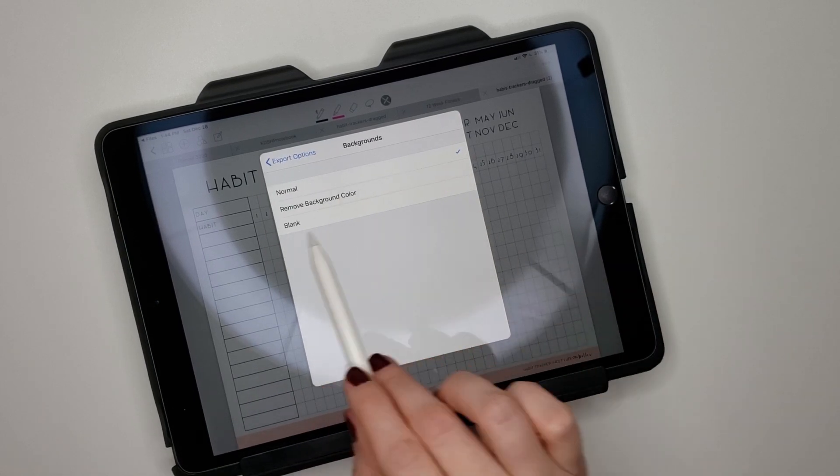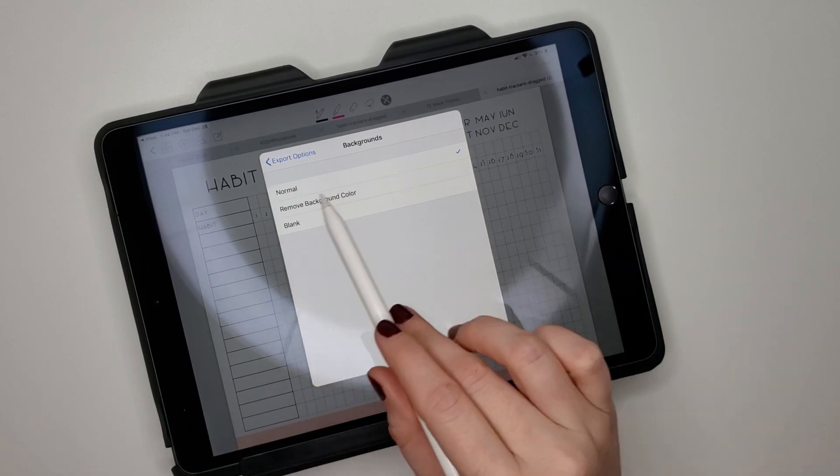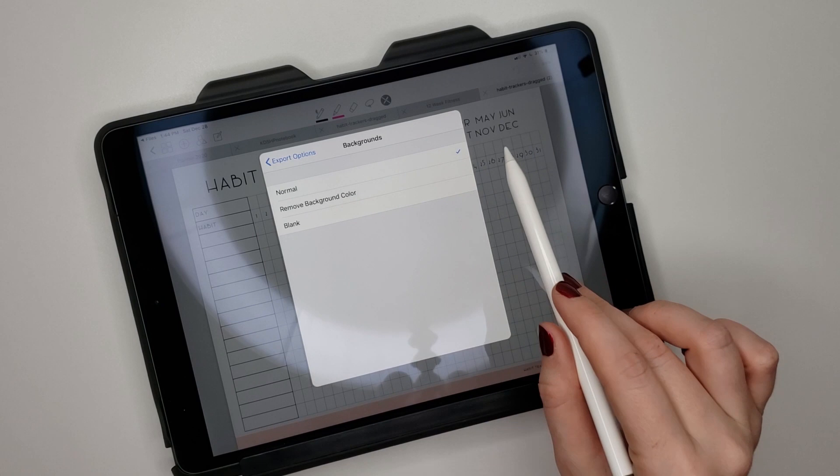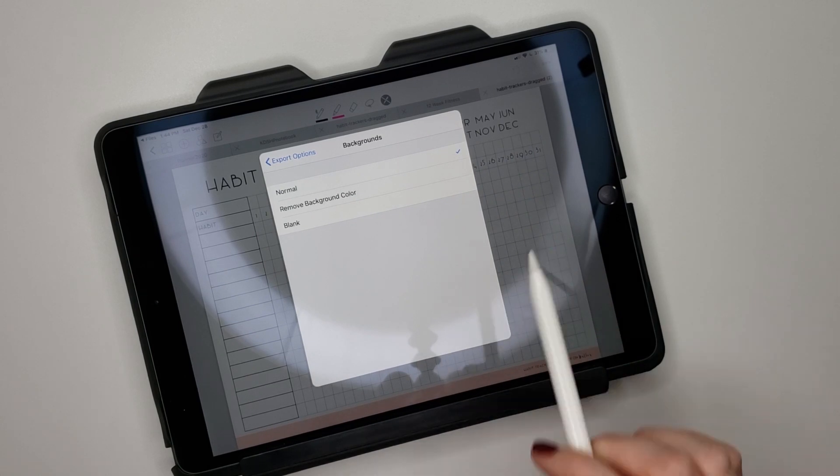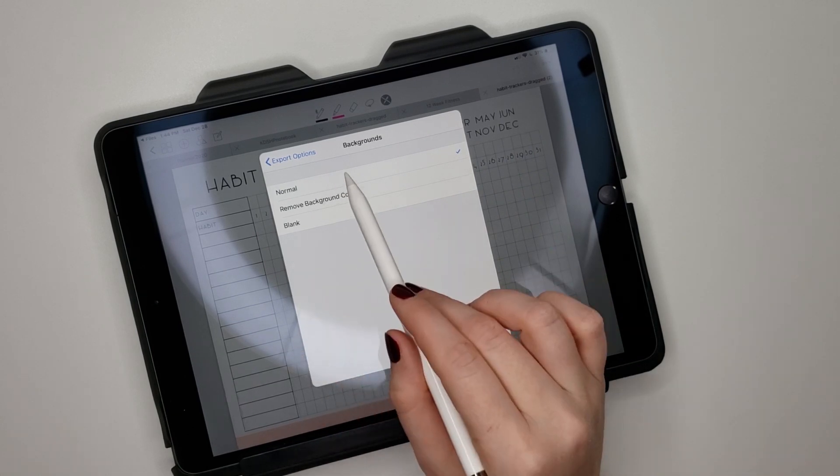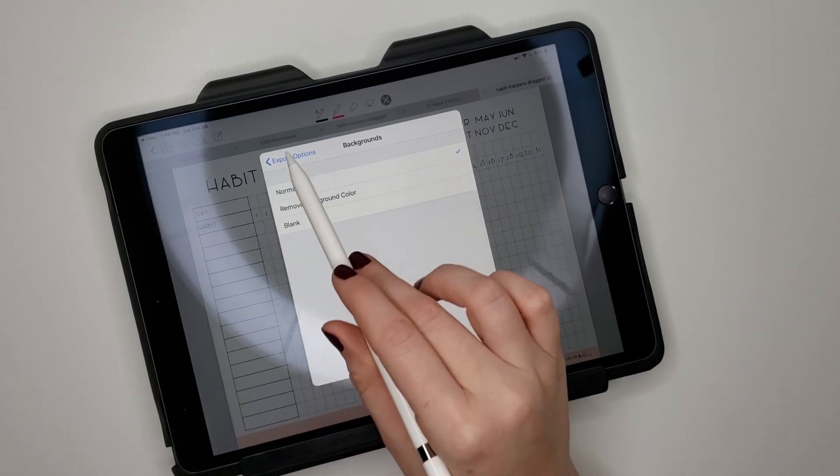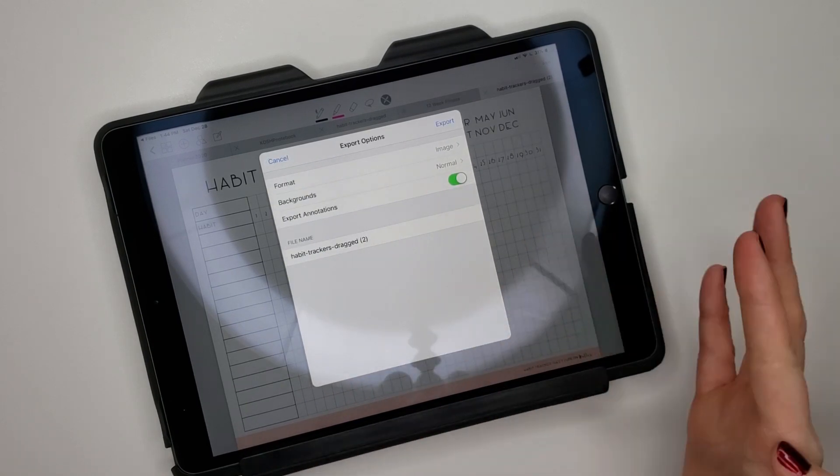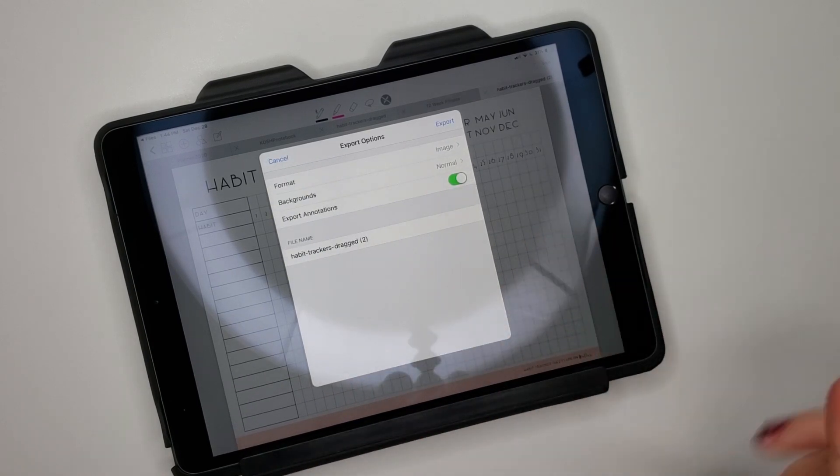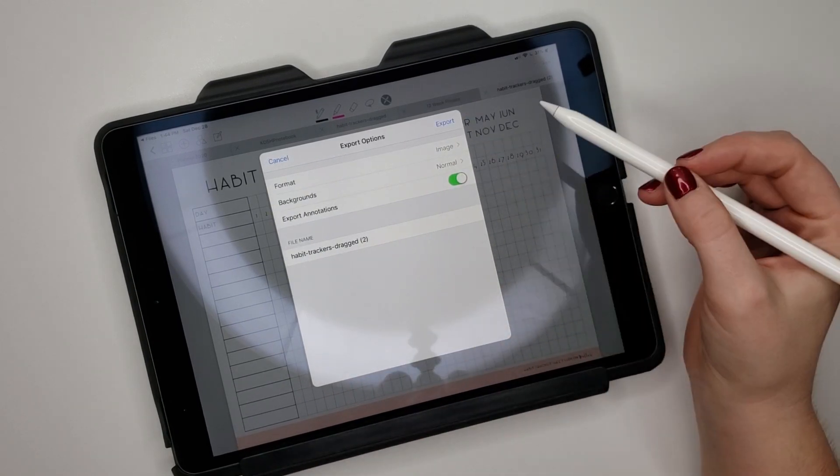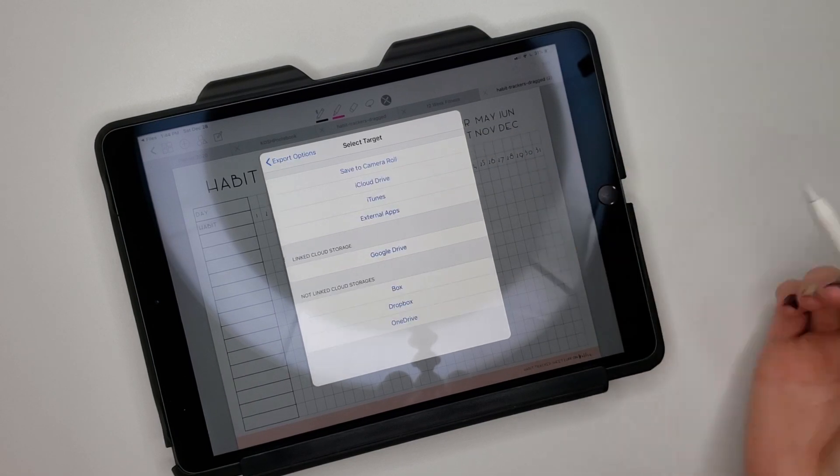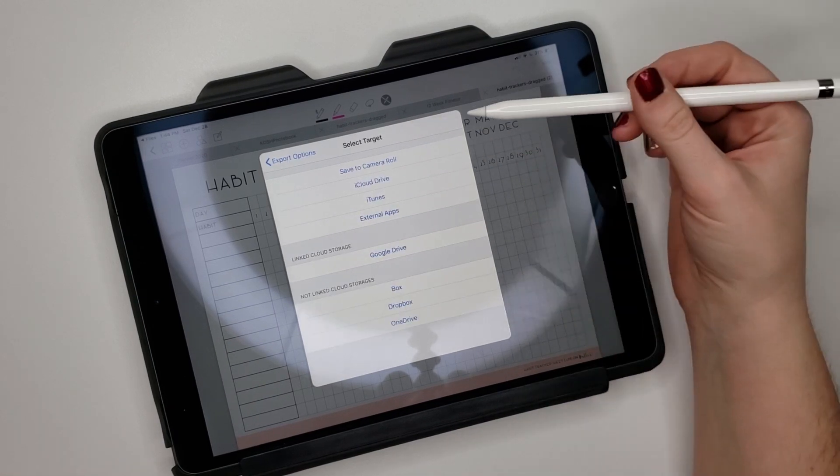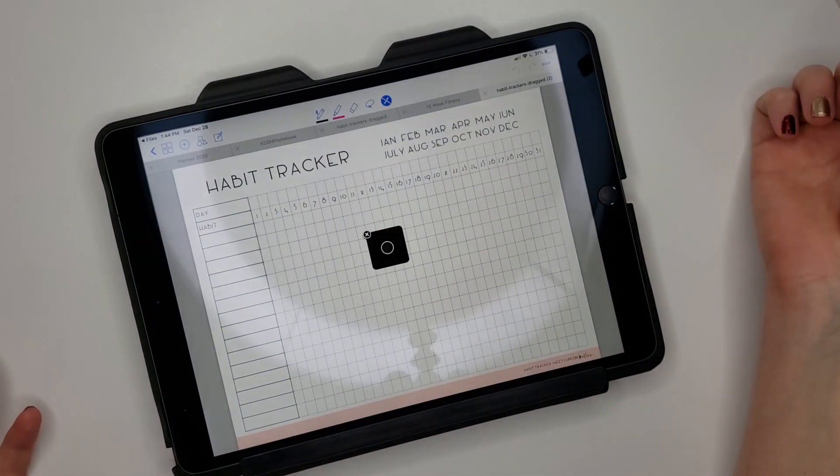Now I haven't tried to do this yet and I'm curious if you could make it transparent. I'm gonna have to try that and see. But I just did normal because my pages are white, the background of this is white, it's fine. But as long as it's an image you can export it, and then I just did save to camera roll.